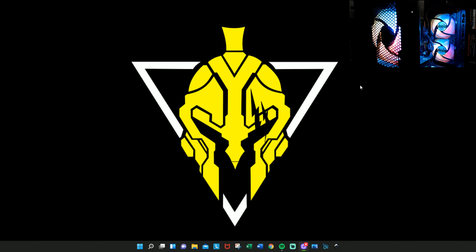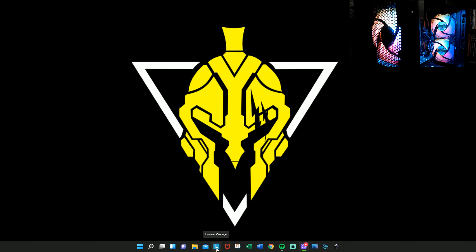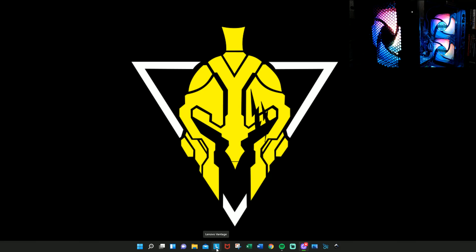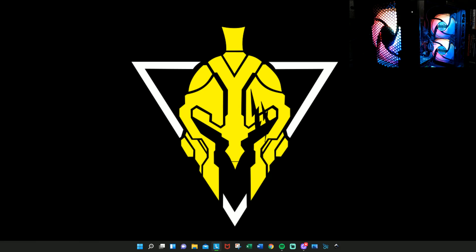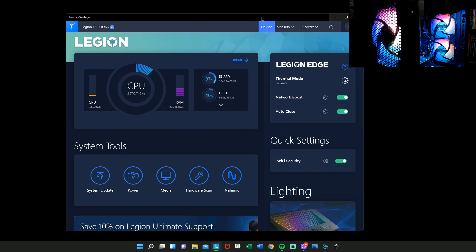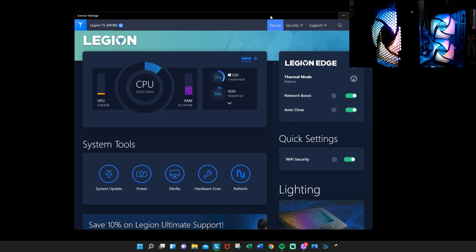What you're gonna do is go to this little L at the bottom of your screen here if you have Windows 11. If not, just type in Lenovo Vantage. You're gonna click on that, and a screen like this should pop up.